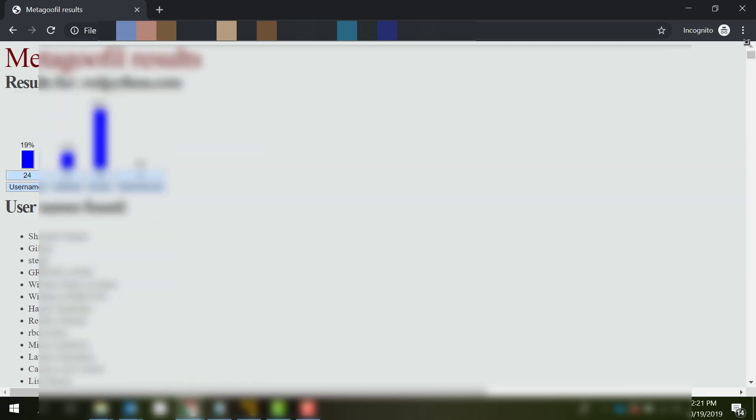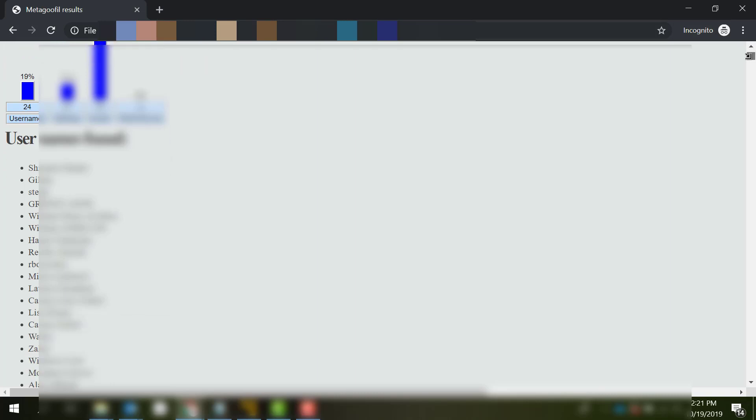So what it actually does is use Google search to look up the files hosted on the website, and it will use its engine to extract any metadata related to these files. This piece of information is very important for us.